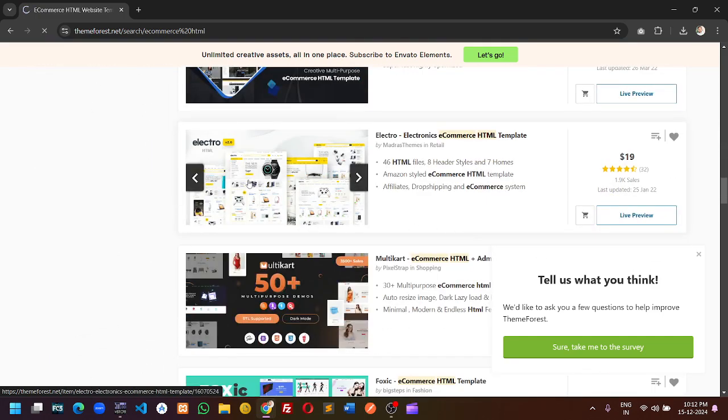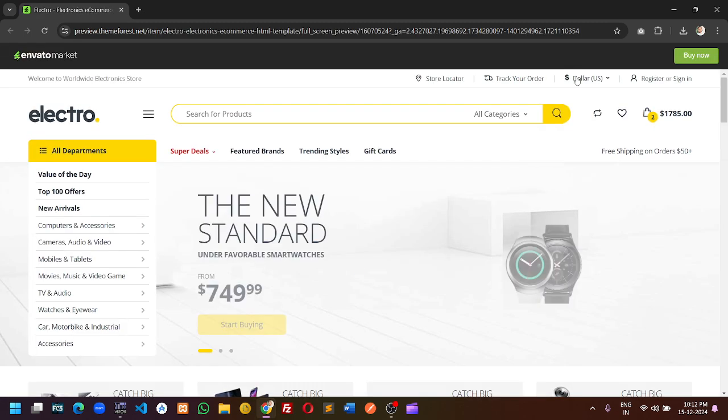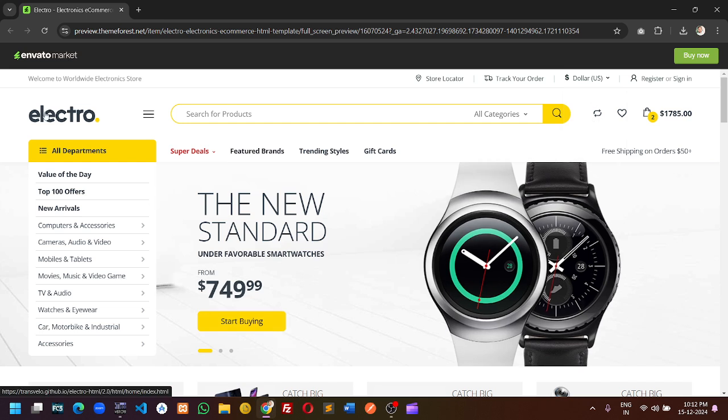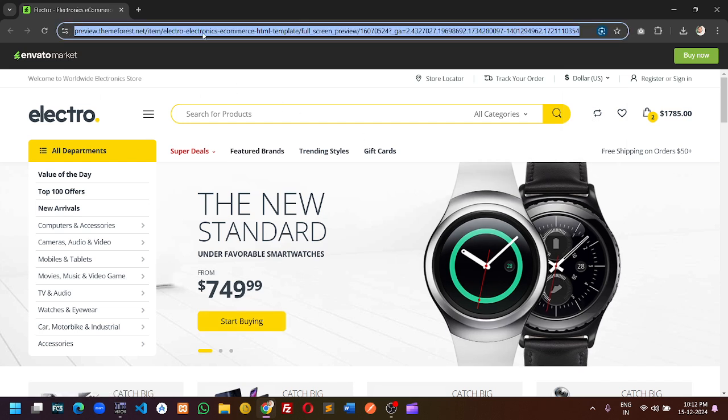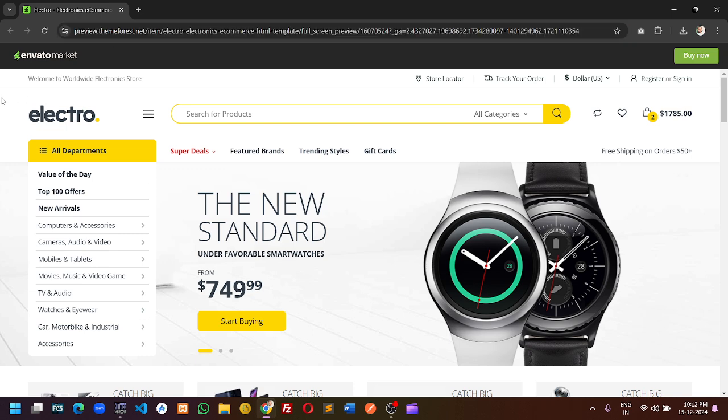This is the HTML template. If you want to download this template, you can see the URL. This URL will not work, this is the ThemeForest URL. We need the original URL of this theme.